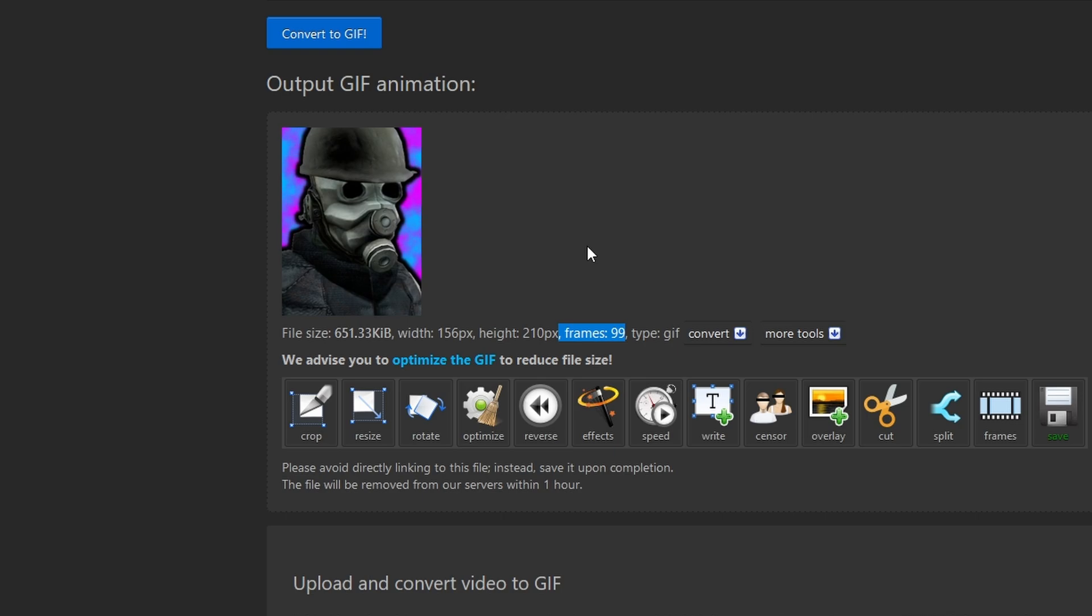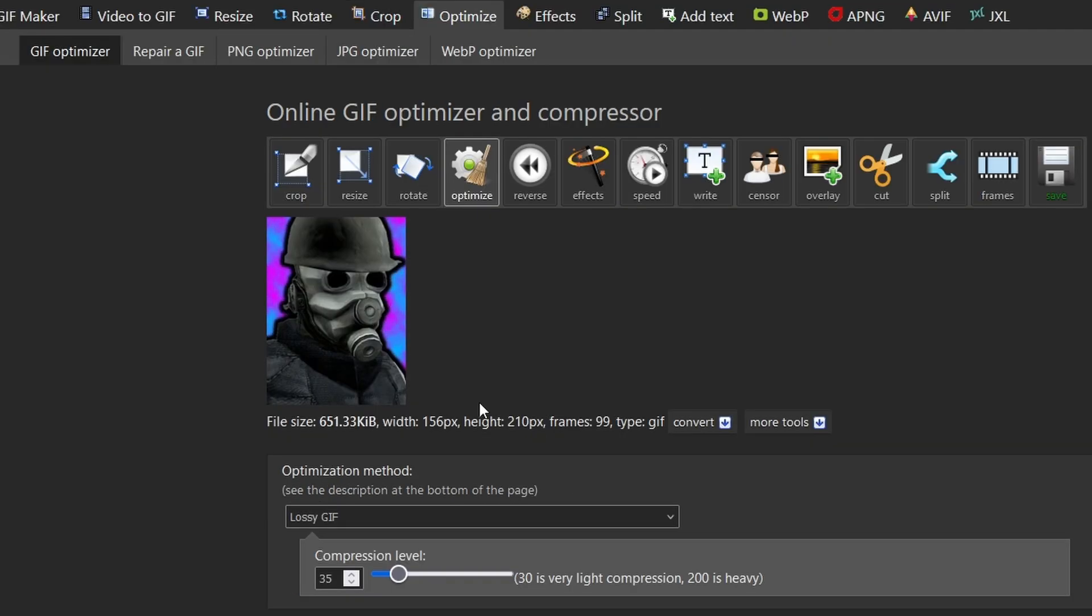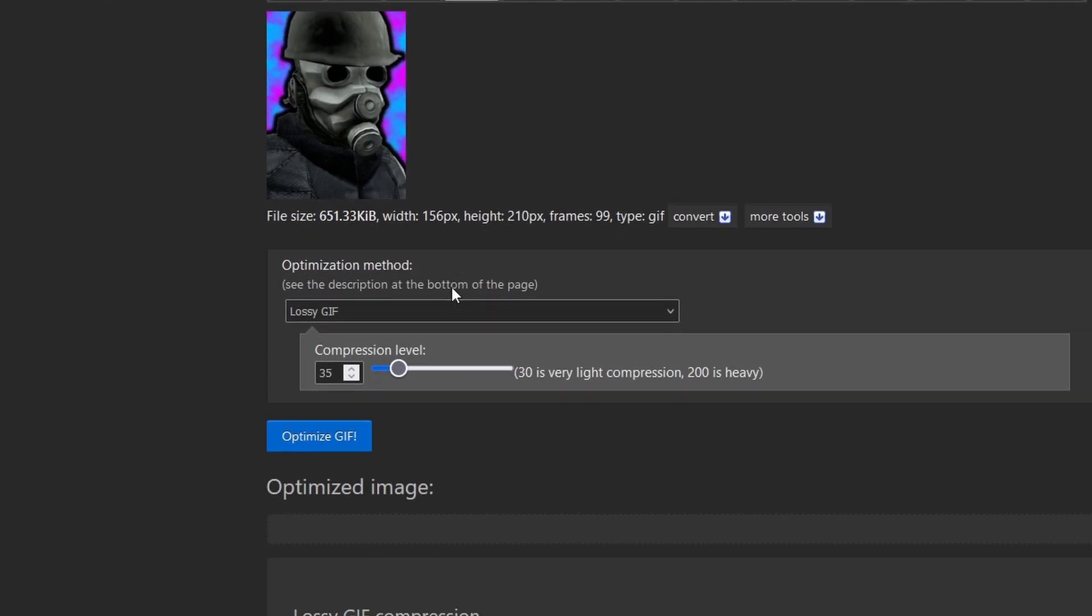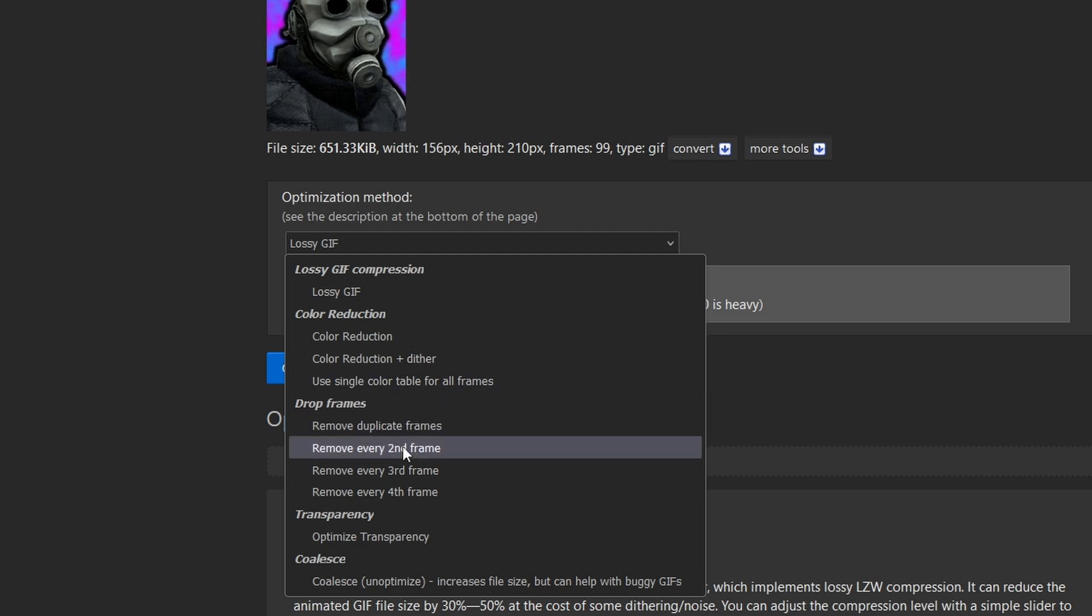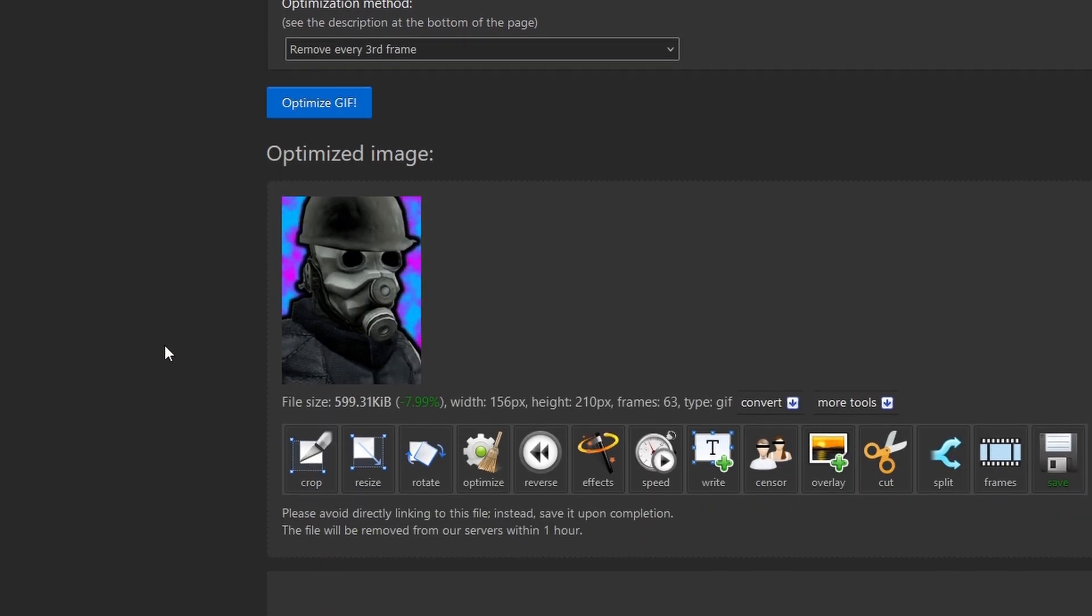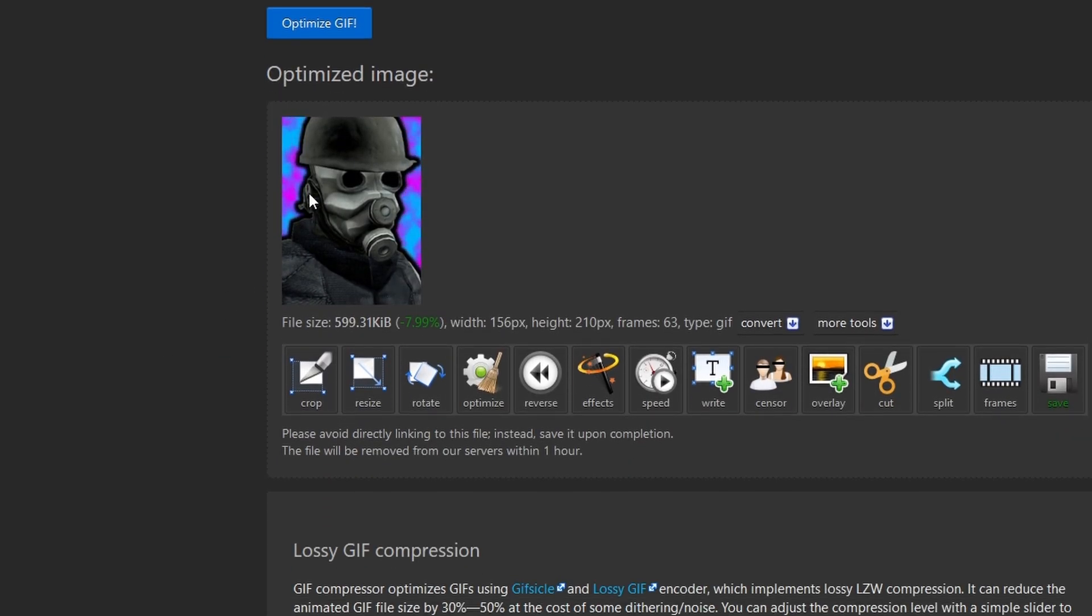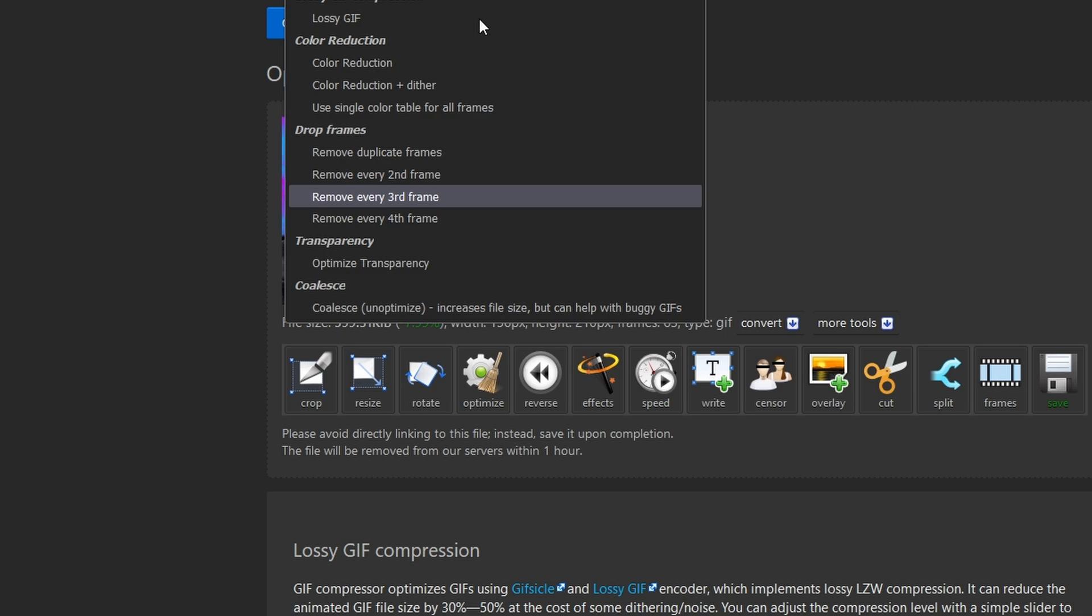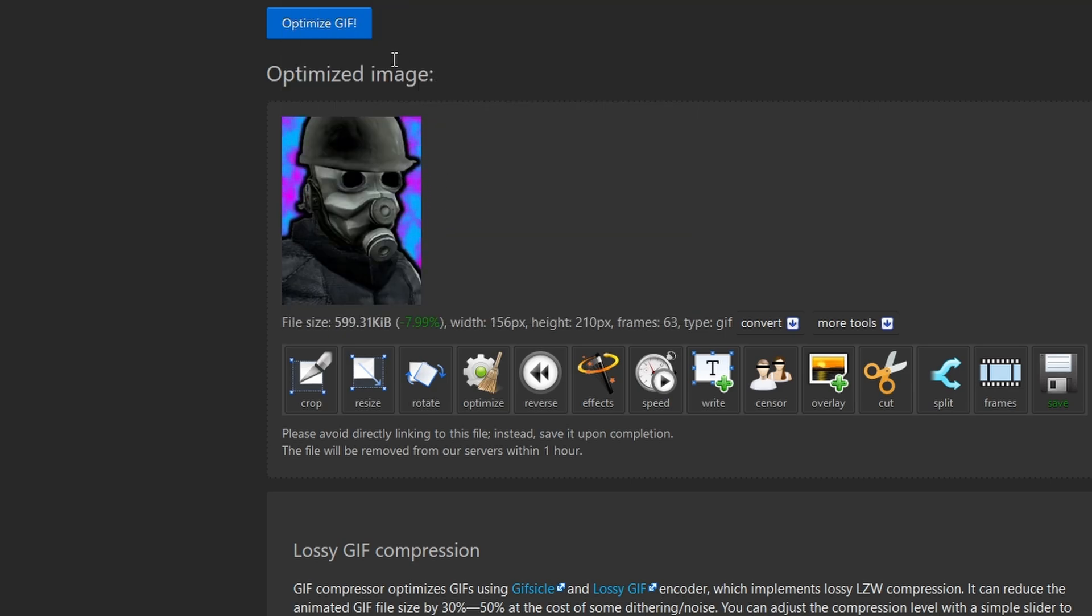As 99 is greater than 75, I will now have to optimize. Here I will remove every third frame to get the frame count down to 63. For some reason the helmet started glitching, so I'll instead only remove every fourth frame, resulting in 70 frames. That's acceptable, so let me save it.